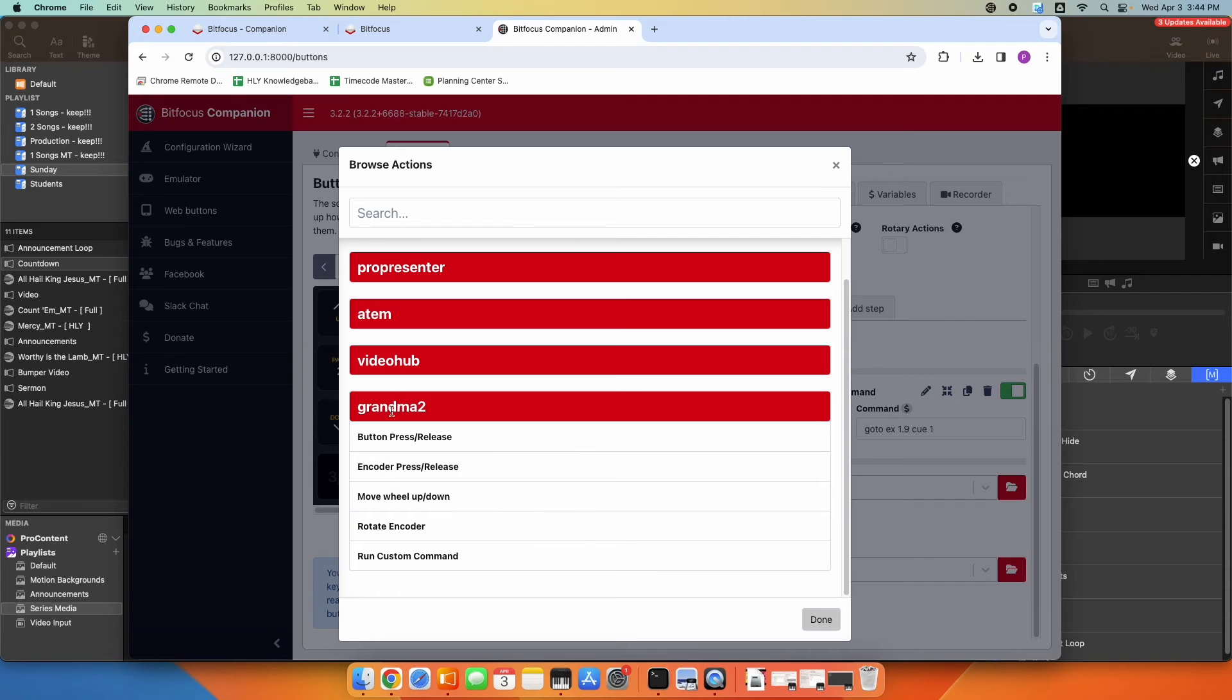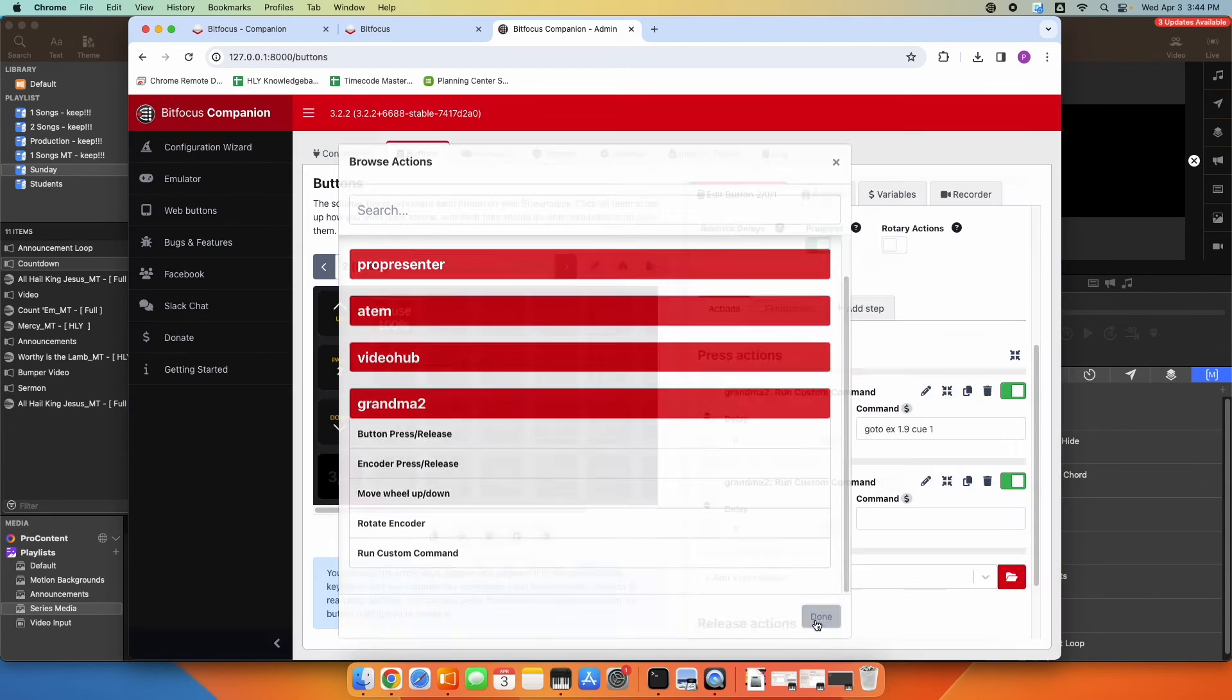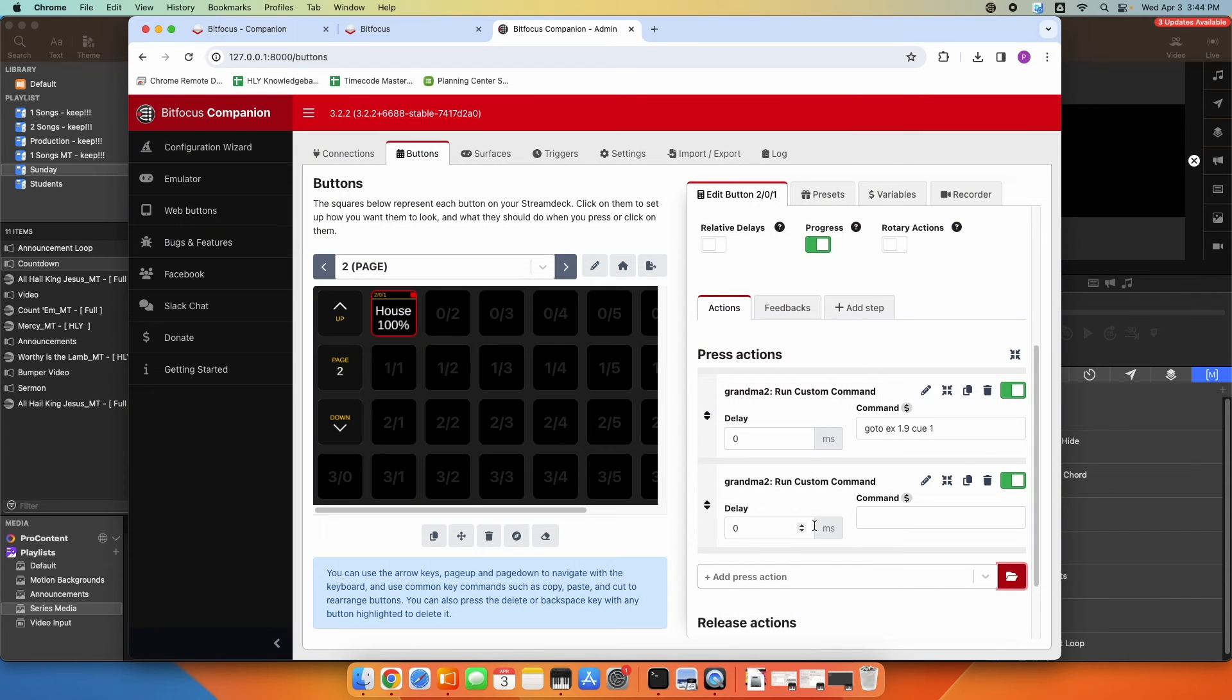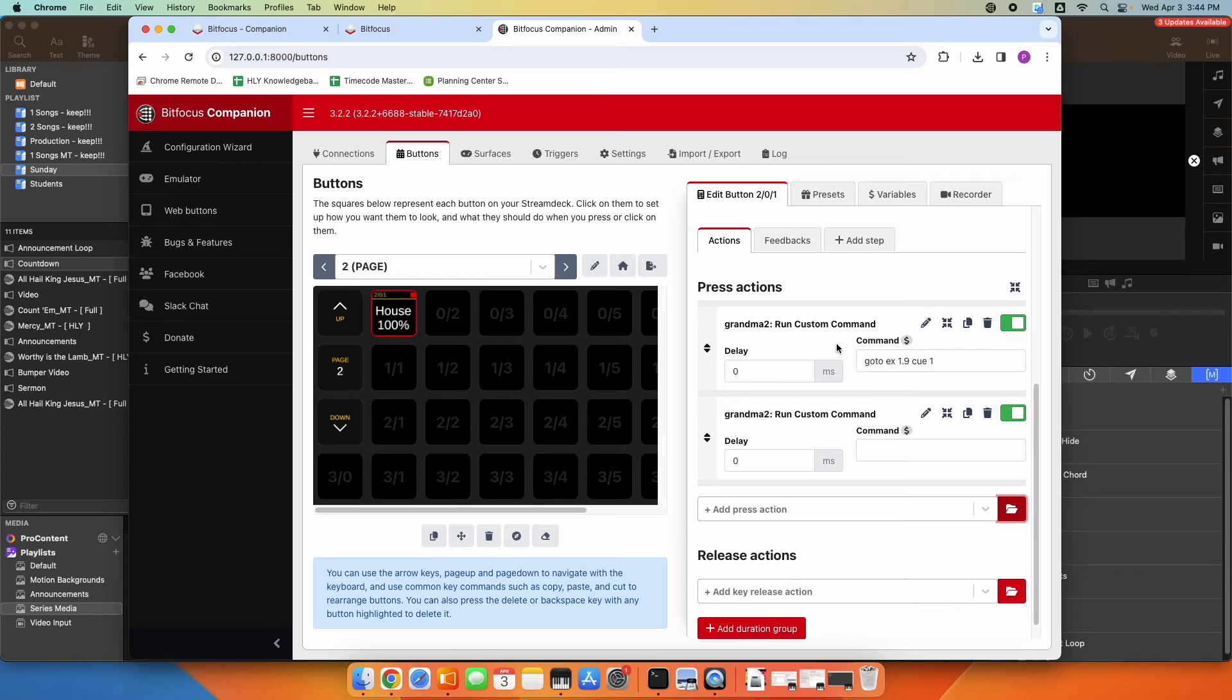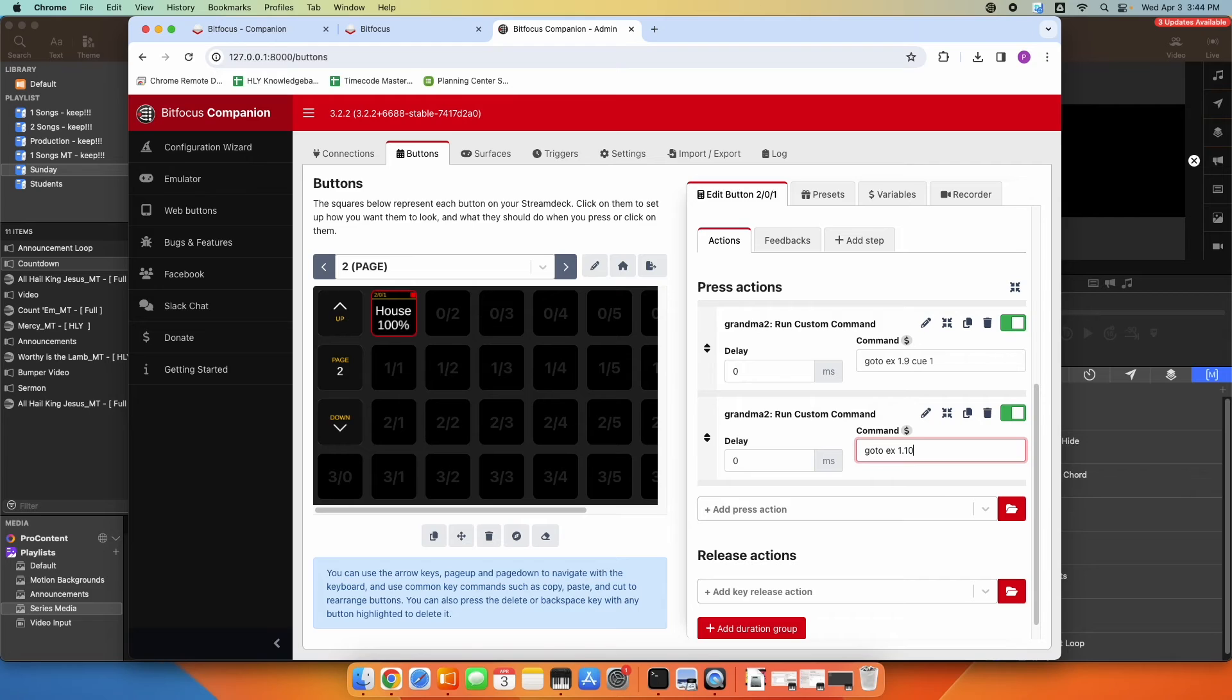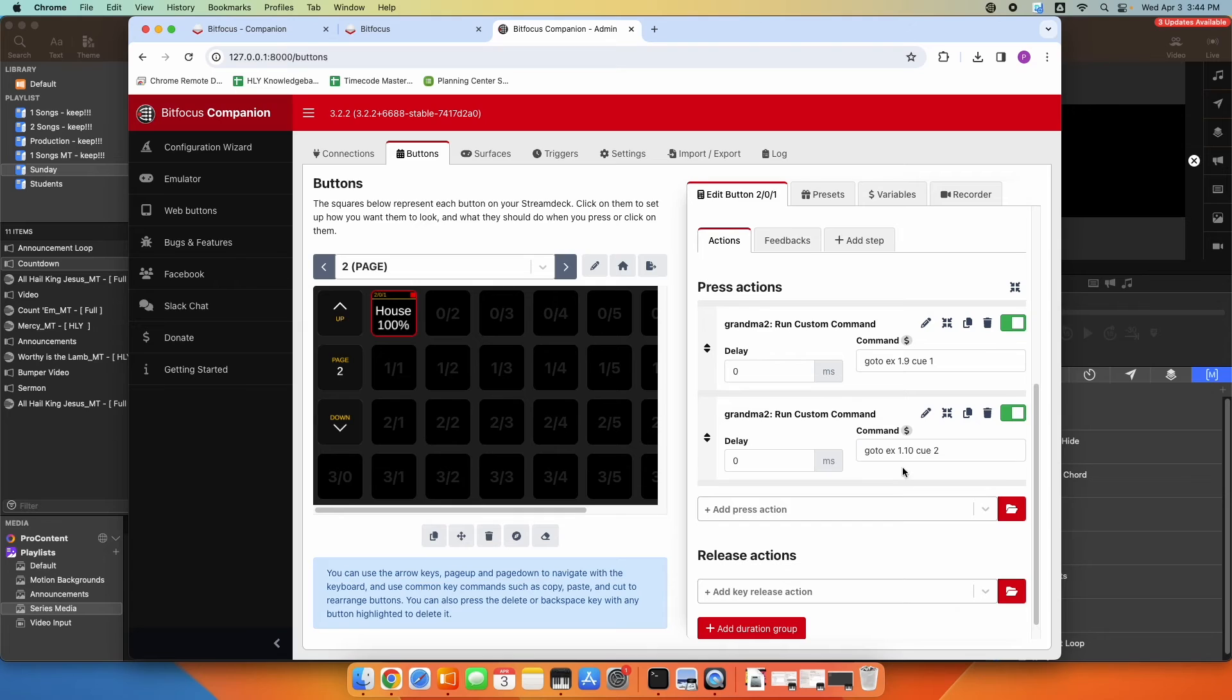So I'm going to browse and type in go to executor 1.10, maybe Q2. So this, when I press that one button now, would execute both of these commands at once.